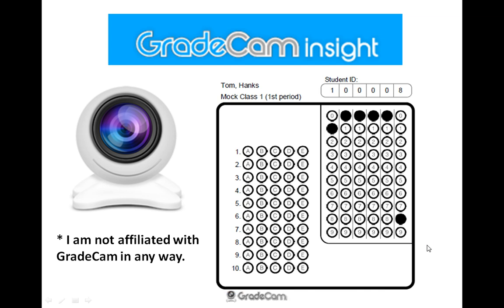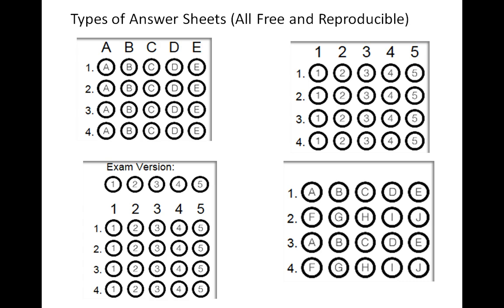GradeCam basically is like Scantron, but it uses the webcam on your laptop or if you have some other sort of camera, maybe an Elmo. What you can do is you can print out these answer sheets, they're free, they're reproducible, and you can scan that in and do all sorts of analysis.